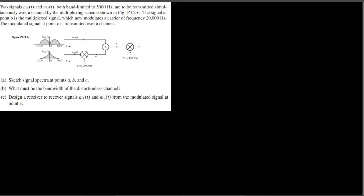m1(t) and m2(t), both band-limited to 5000 Hz, are to be transmitted simultaneously over a channel by the multiplexer shown in figure 4.2. The signal at point B is the multiplexed signal, which then modulates a carrier of frequency 20,000 Hz. The modulated signal at point C is transmitted over the channel. The problem has three parts: sketch signal spectra at points A, B, and C; find the bandwidth of the distortionless channel; and design a receiver to recover signal m1.